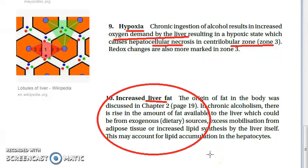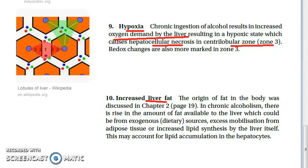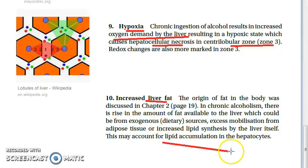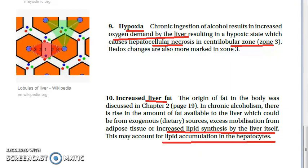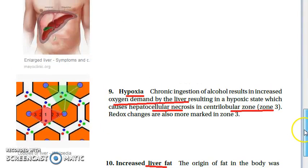Tenth point: increased liver fat. Due to chronic alcoholism, the amount of fat available to the liver increases from exogenous dietary sources, excess mobilization from adipose tissue, and increased lipid synthesis by the liver itself. All of these lead to lipid accumulation in hepatocytes, causing fatty liver.